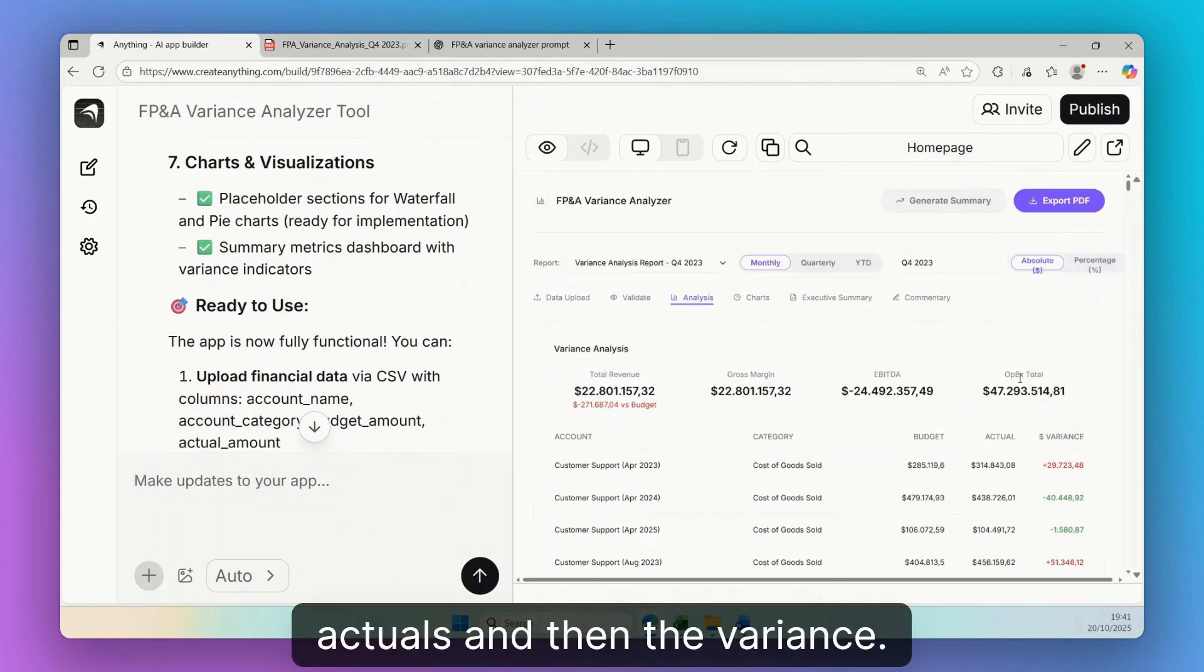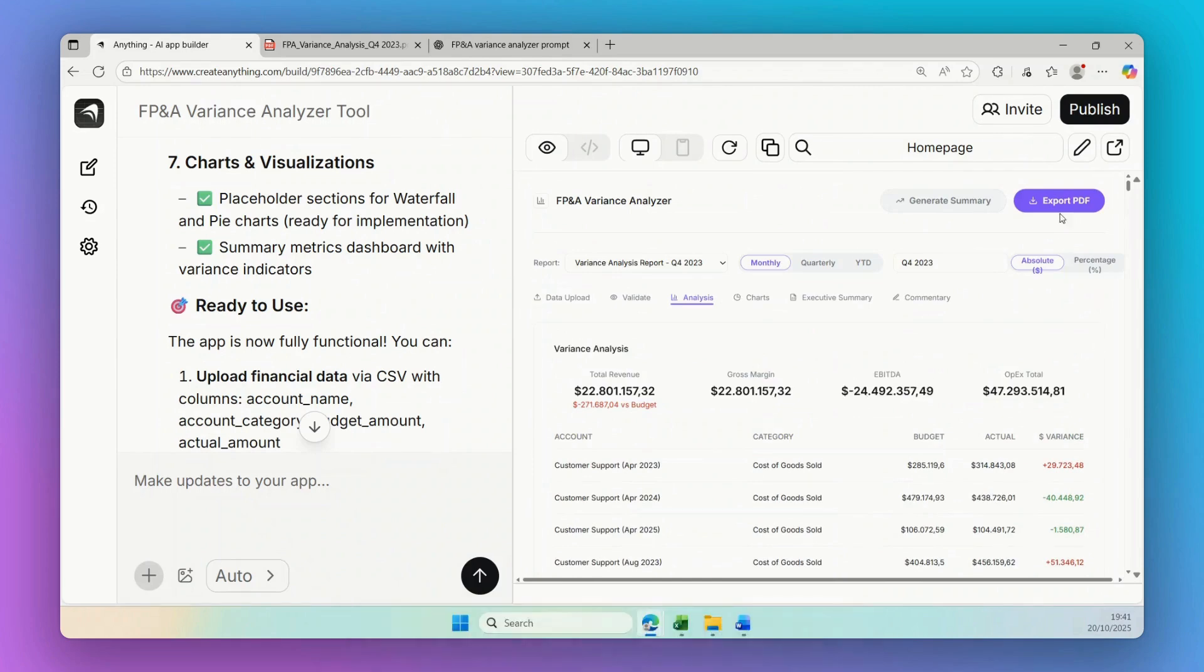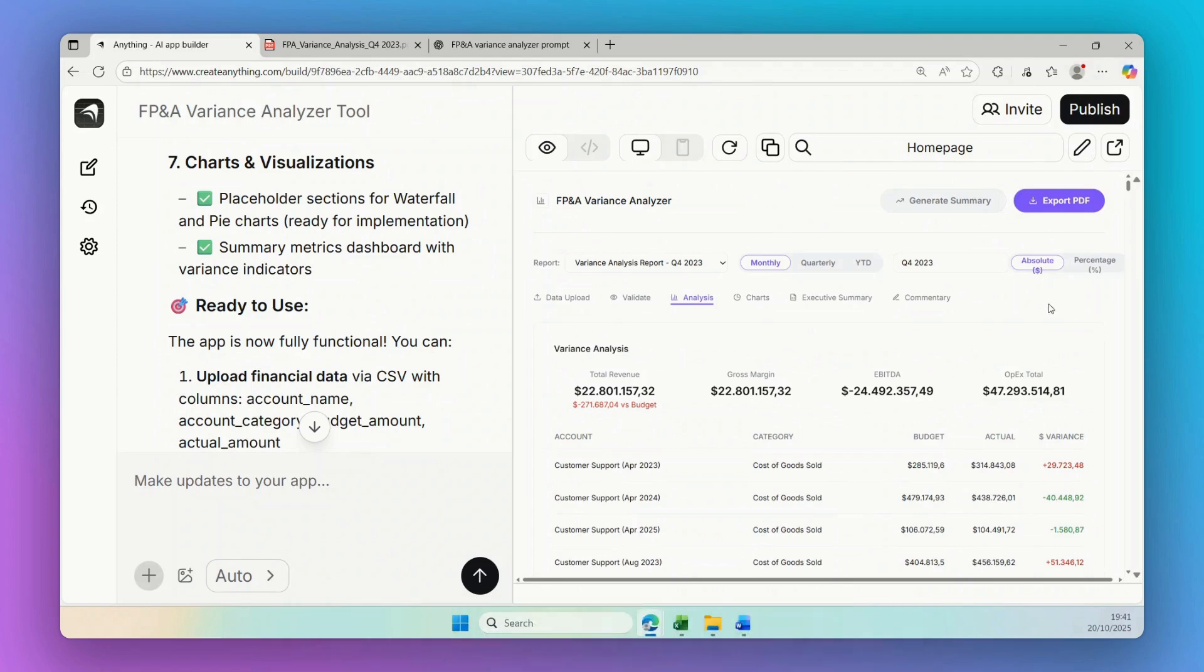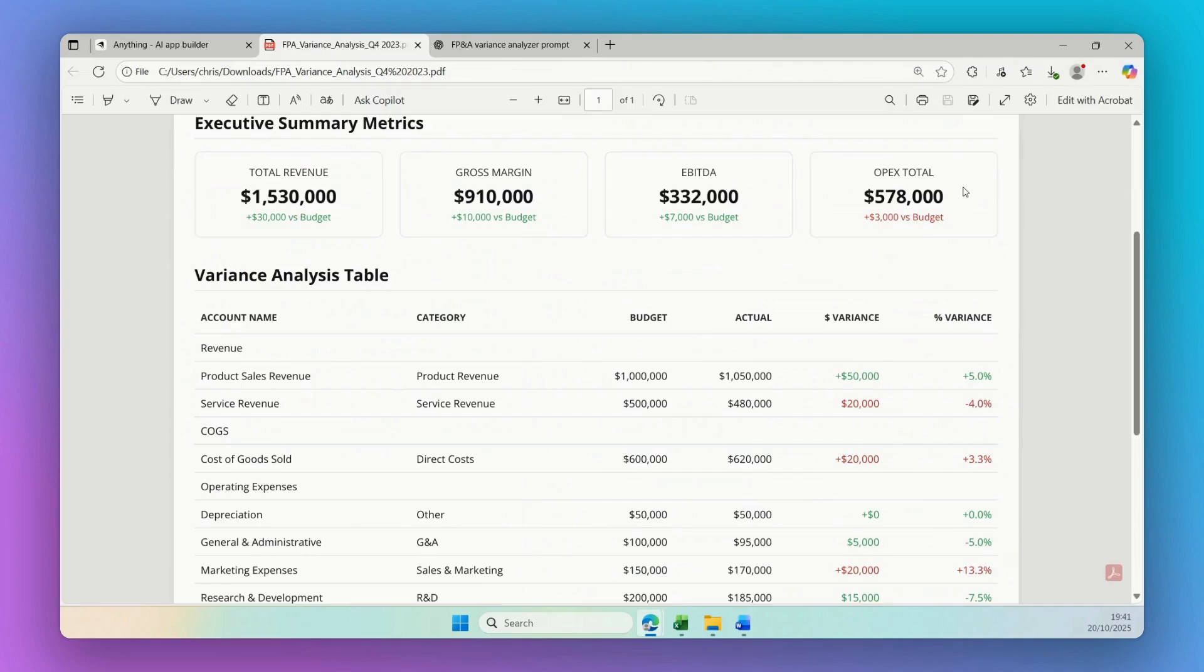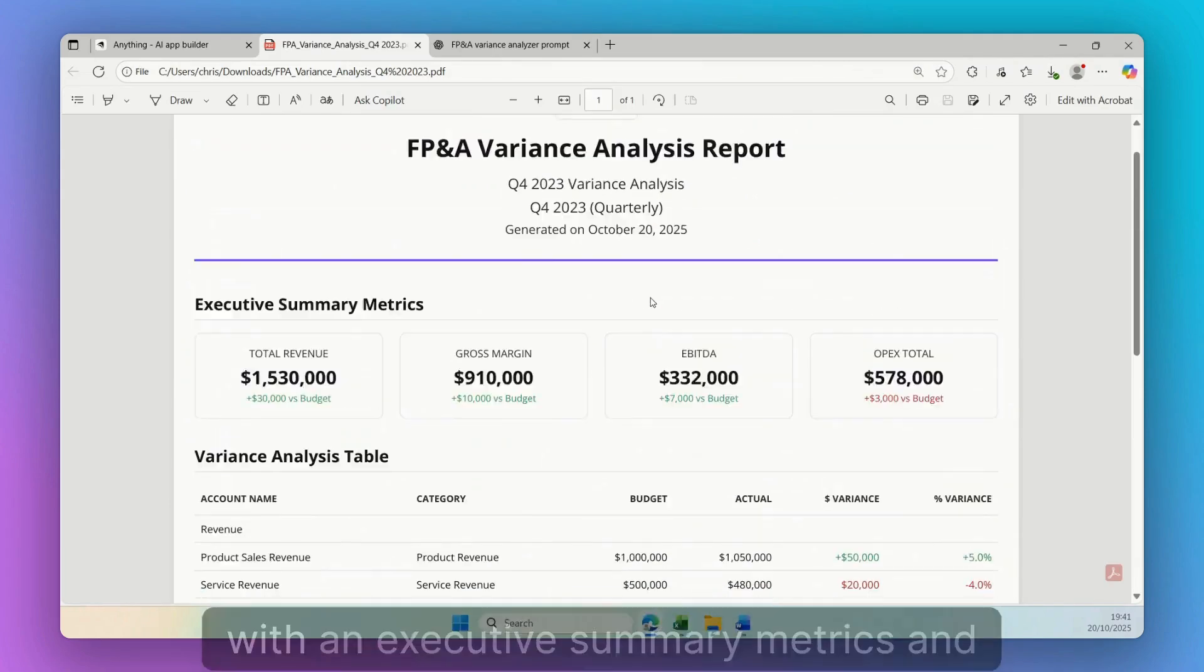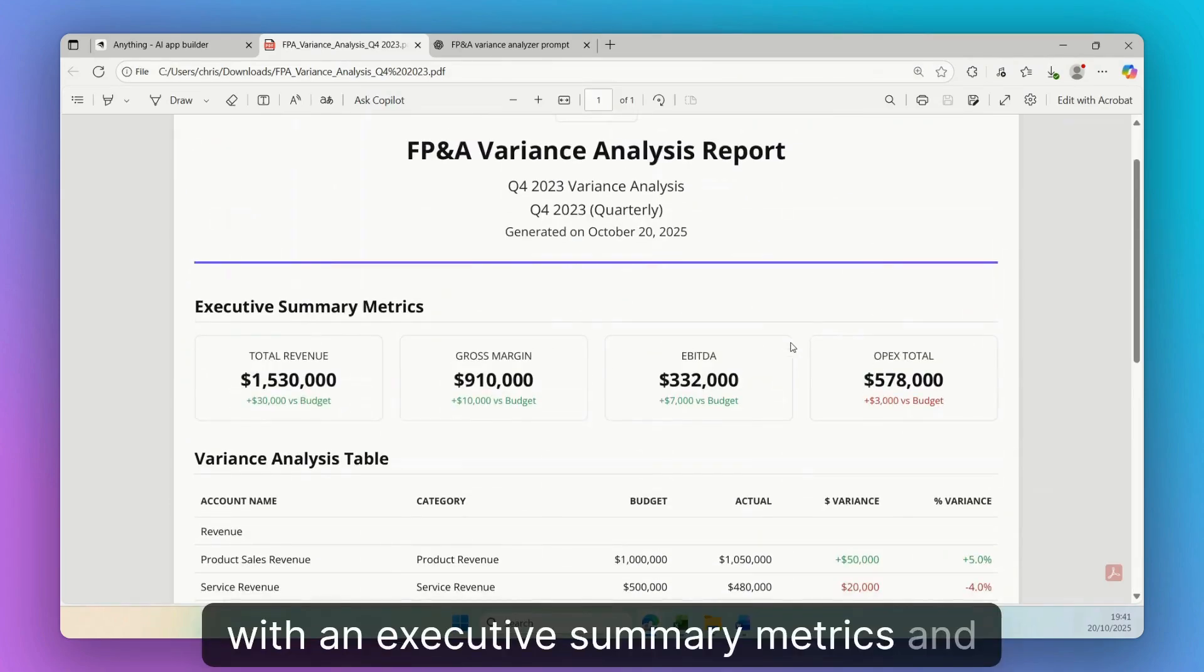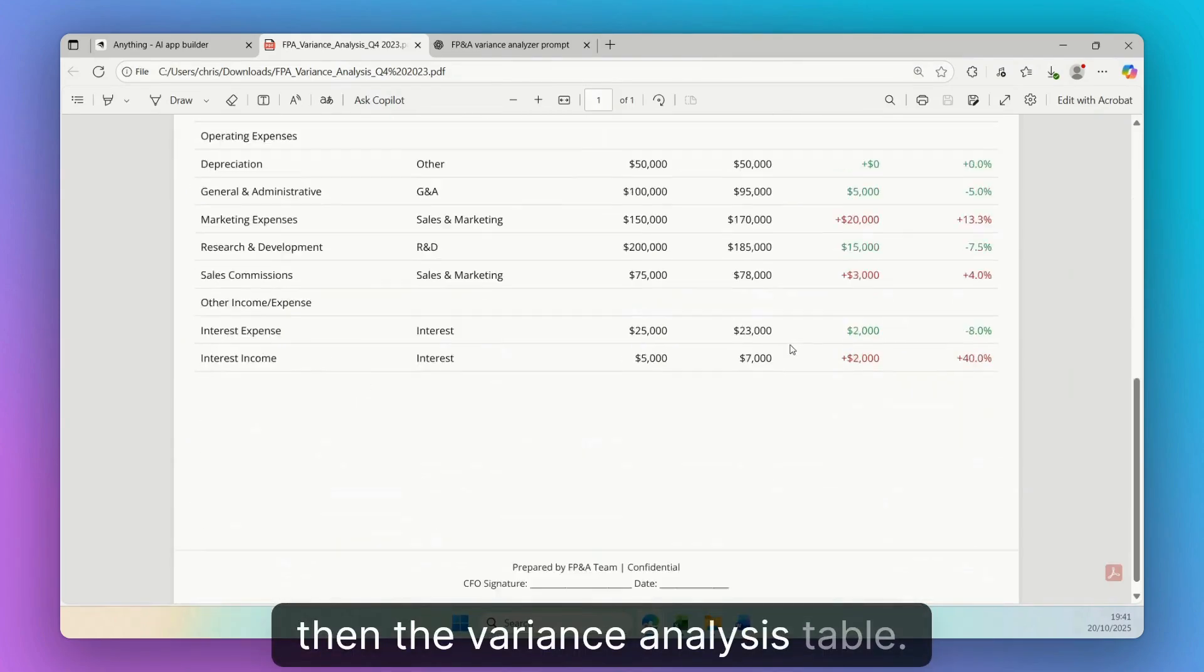Now this web application can export PDFs and download in seconds your variance analysis that will look like this with an executive summary, metrics, and then the variance analysis table.